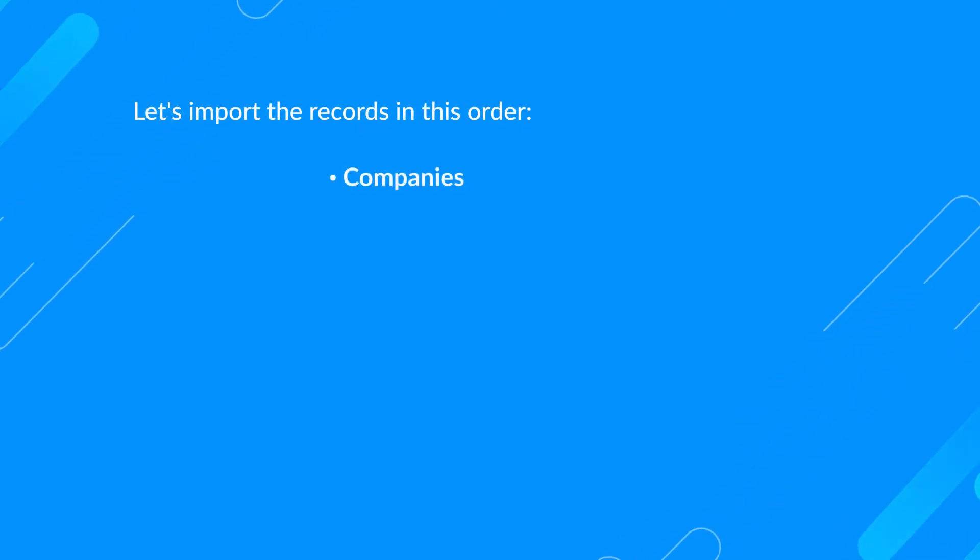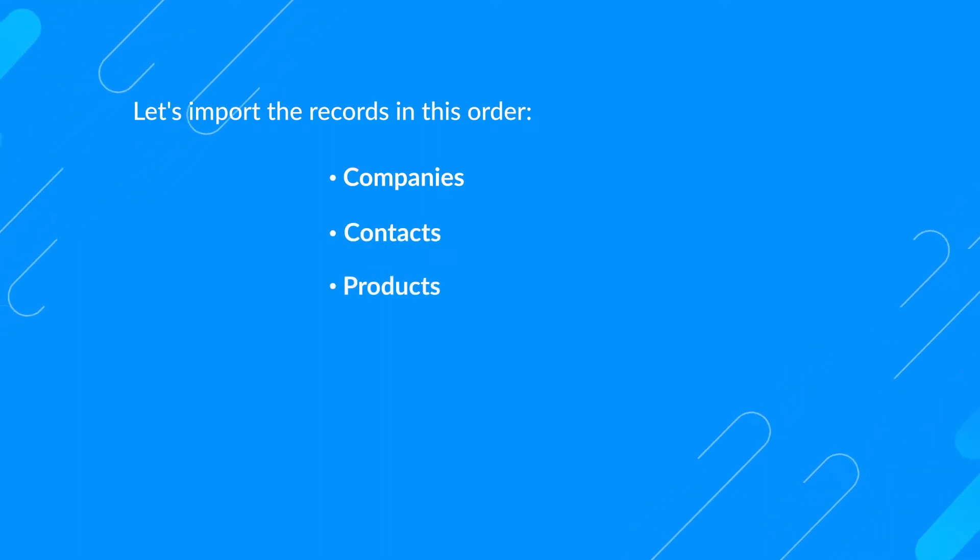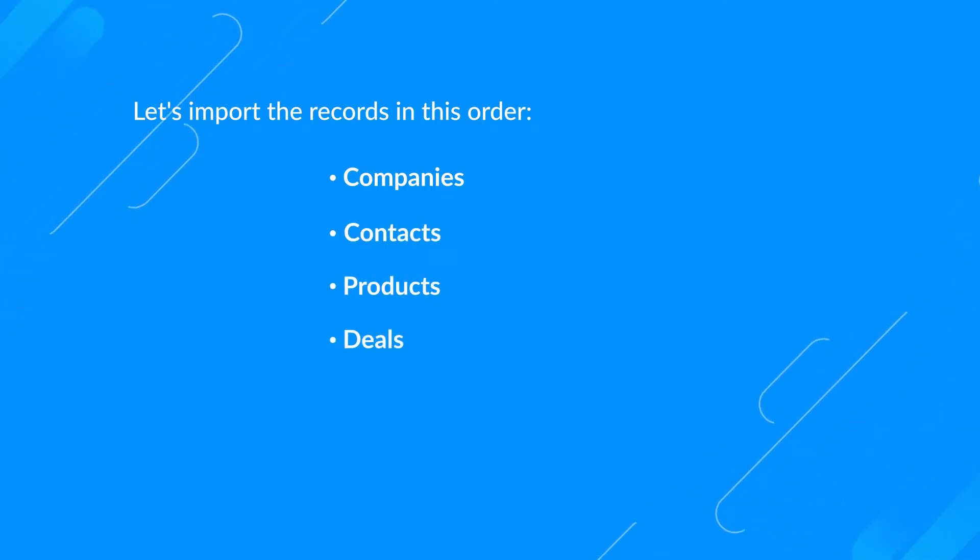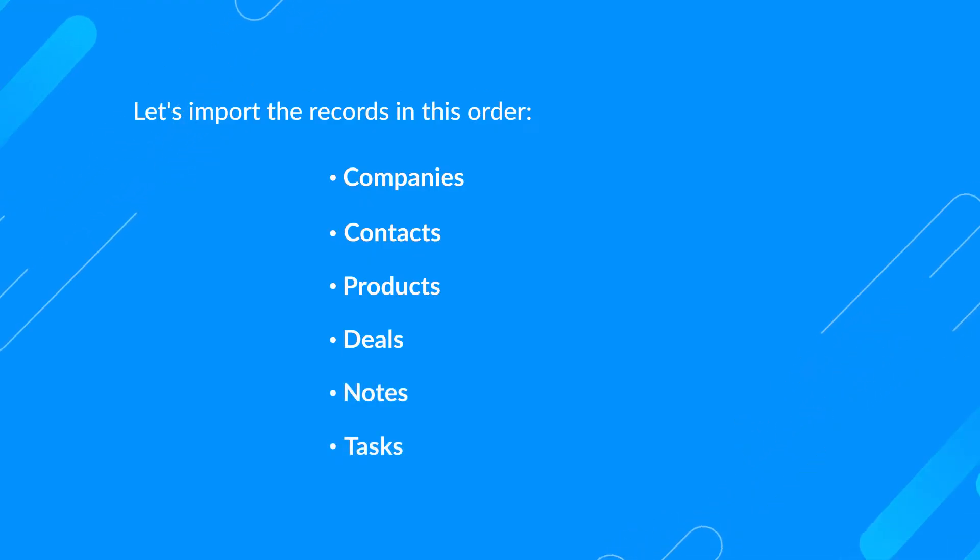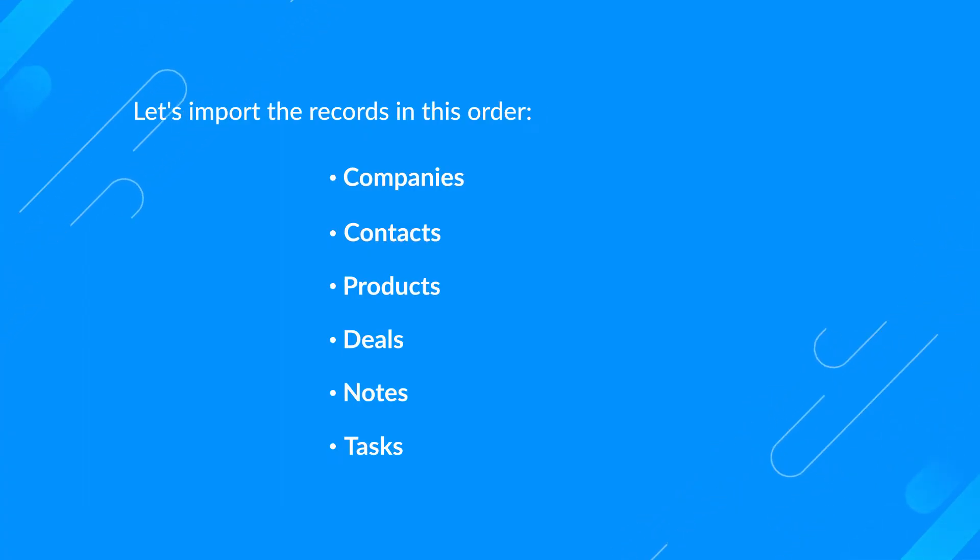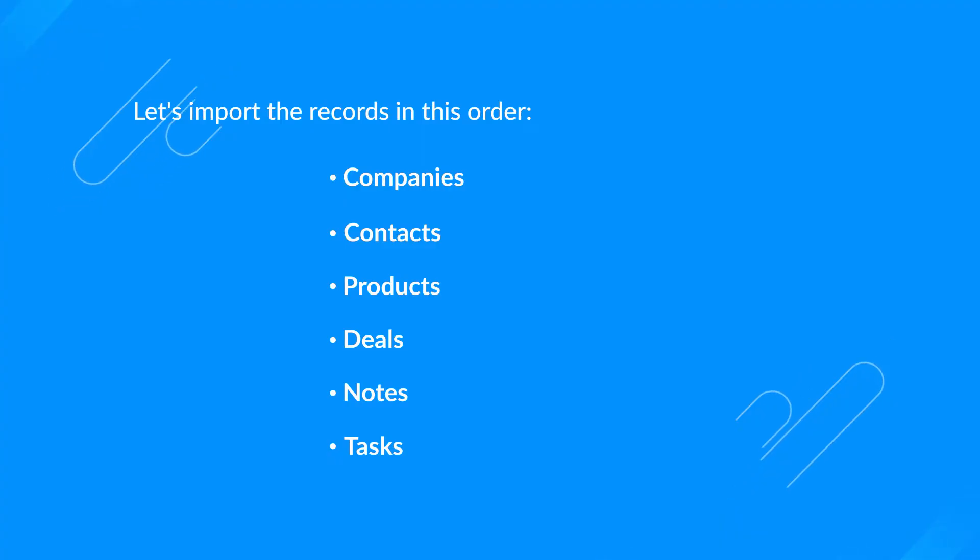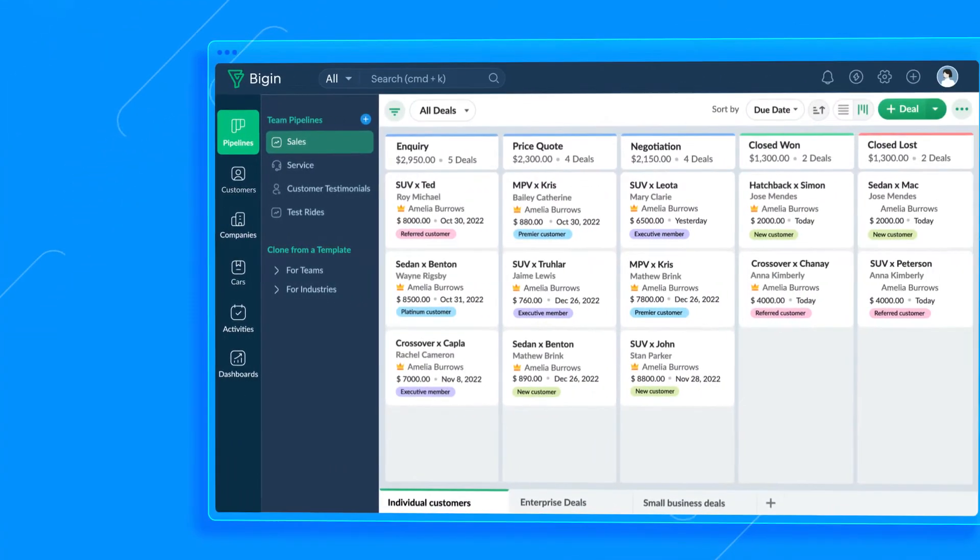Companies number one, Contacts two, Products three, Deals fourth, Notes five, and finally Tasks six. For the sake of this video, let's assume we've already imported the Companies module. So we're going to import data into the Customers module now. Go to the Customers module. Click the button here and select Import Customers.